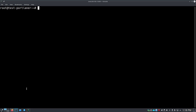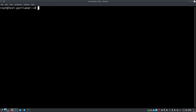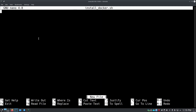We want to run Portainer agent on this one first, but we need Docker installed. If I do docker --v you'll see Docker is not installed. It'll suggest installing docker.io via snap or apt, but we don't want docker.io — I use Docker CE, the community edition, which is a little different. So we're going to do something different to get this installed. I'm going to use nano to create an install script: nano install-docker.sh.